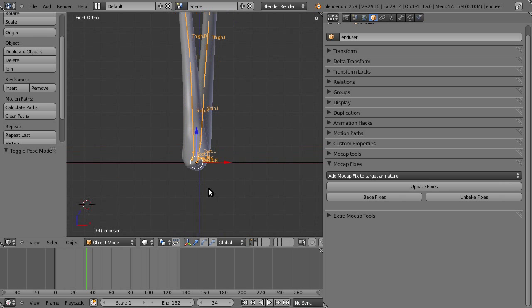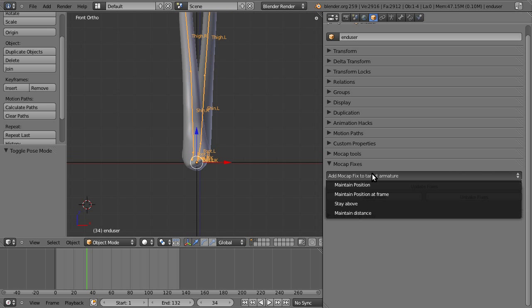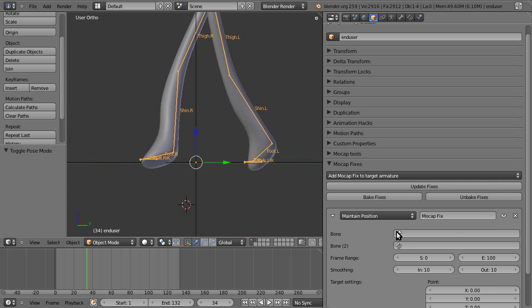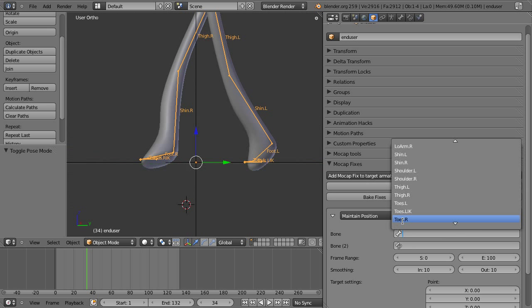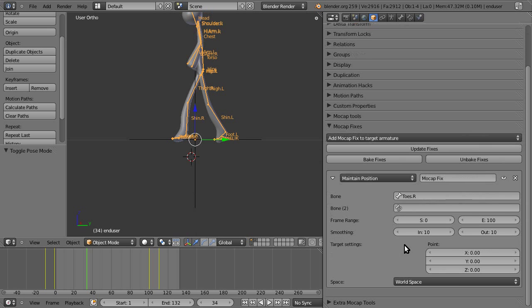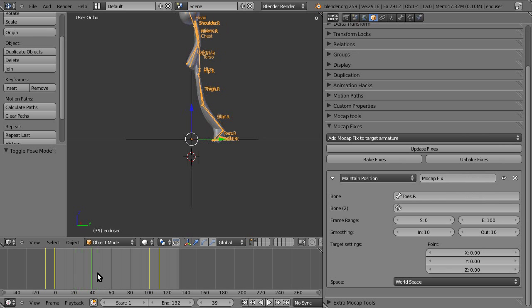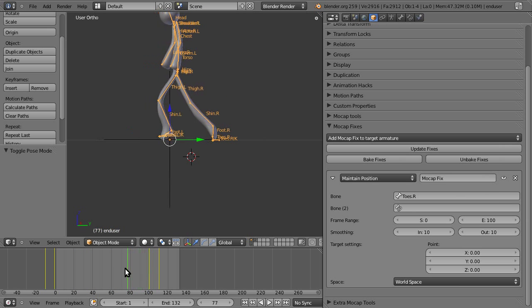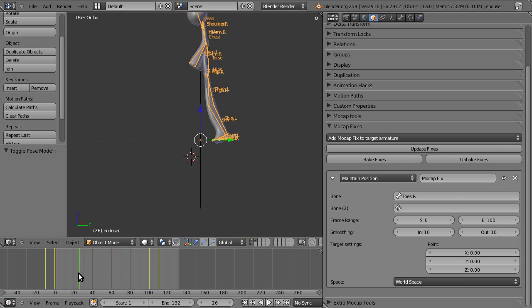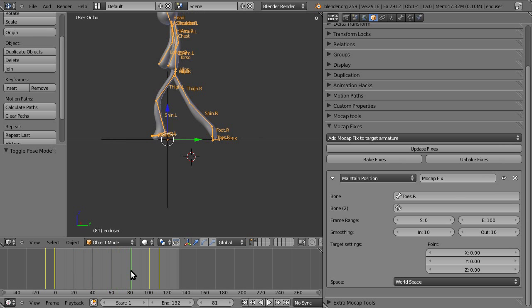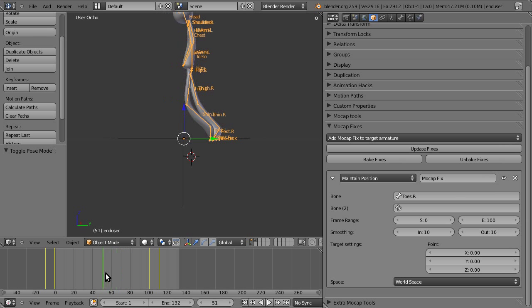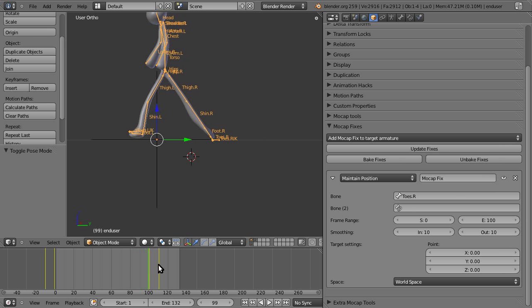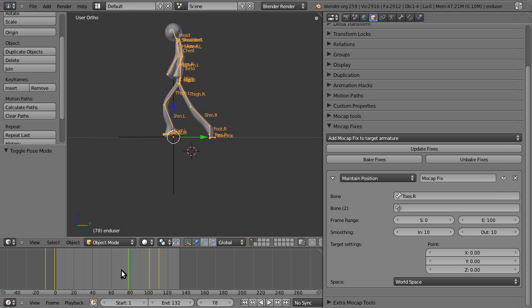So, there are other types of fixes. A more general type is the maintain position fix, which just simply allows you to lock a bone's position in space. This is useful, again, you could use this to eliminate footskate, but the freeze one is easier, because it just takes the position of the start frame.